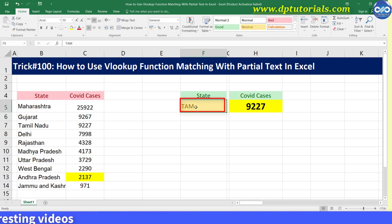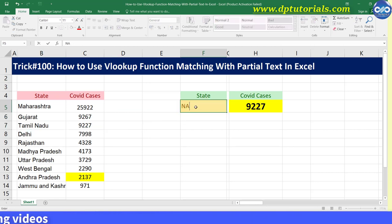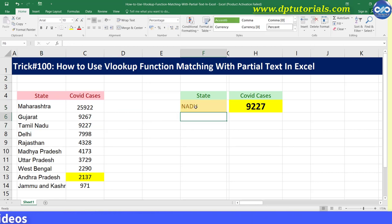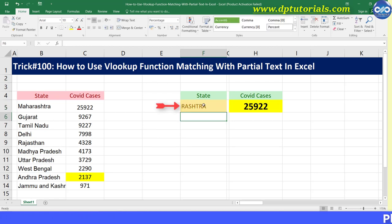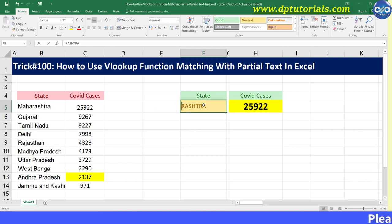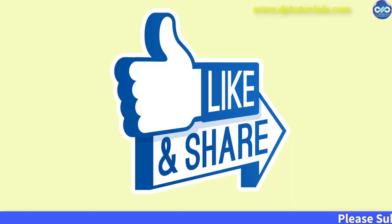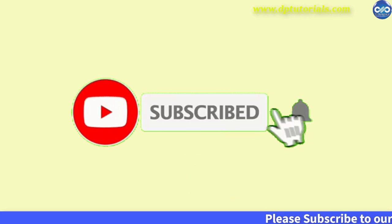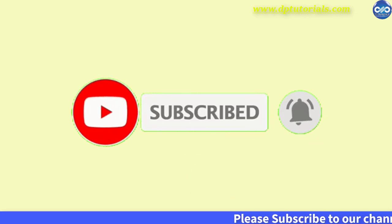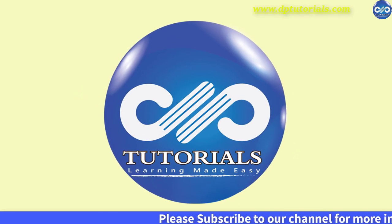So friends, try it out yourself and enjoy this trick. This is all about how to use the VLOOKUP function matching the partial text in Excel. I hope you have enjoyed this tutorial. If yes, please do give me a like, share and comment. For more interesting videos, please do subscribe to dptutorials.